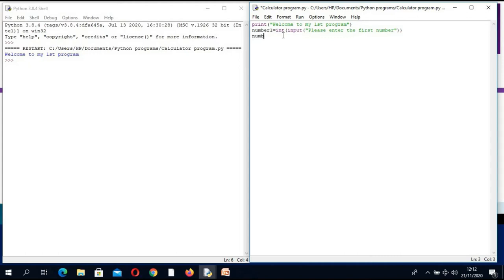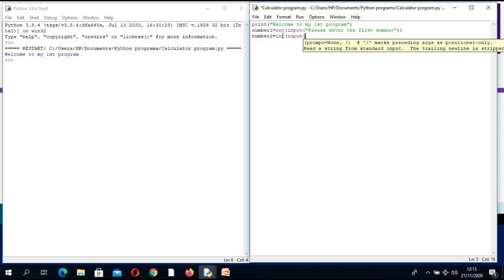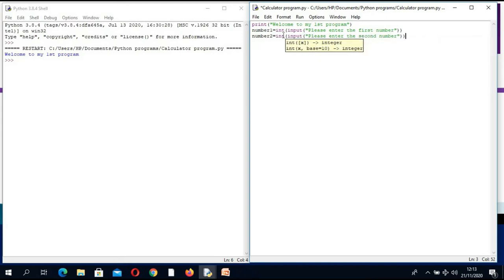Now for number2 — this is my second number — I will say: number2 = int(input("please enter the second number")). Remember, if you want to input something, you need a variable. The variable is the holding place — the place where you keep your data. You cannot input anything without giving a place to store it.